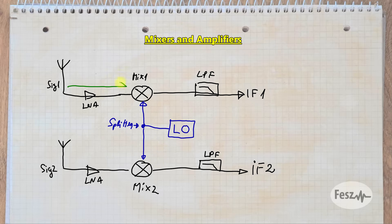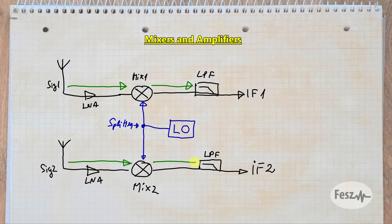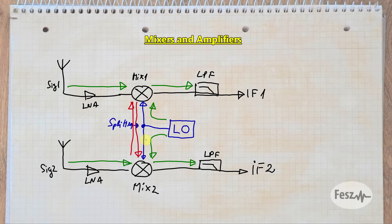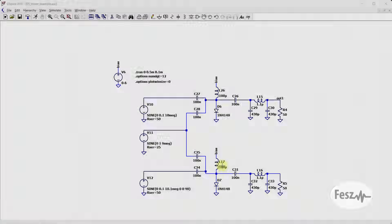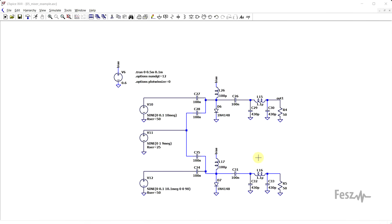Anyway, the place where we need our splitter is right here in the middle, where the local oscillator signal gets distributed to the two mixers. So the intended flow of signals in such a circuit is from left to right and from the oscillator to the mixers. What is not intended however is signal flow from one mixer to the other.